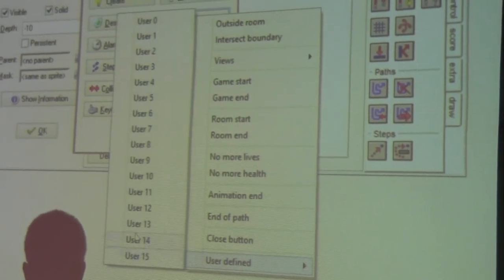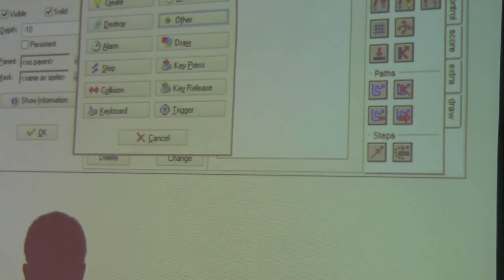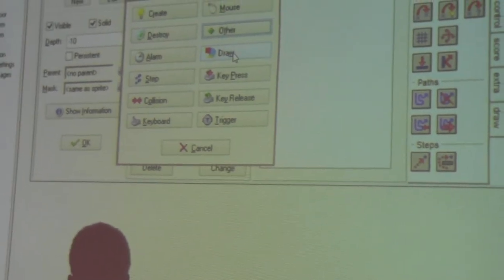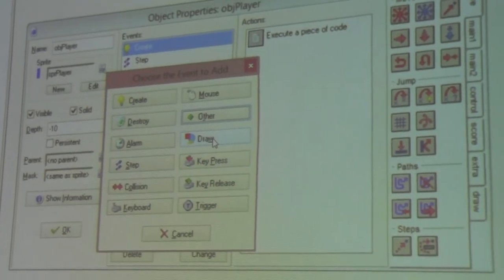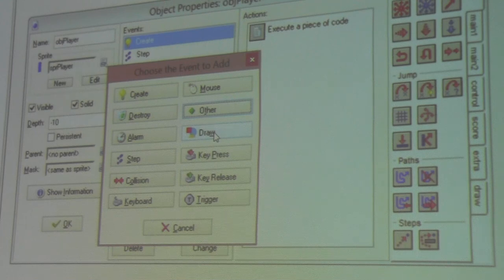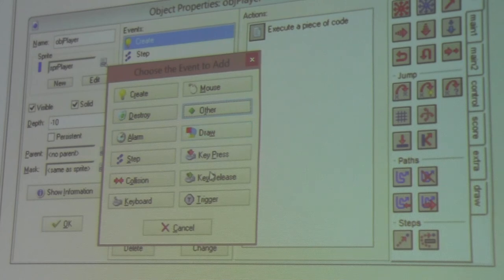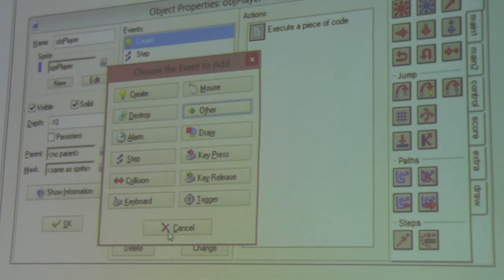There are user-defined events which you can set up and call whenever you feel that event needs to be raised. The draw event is a special event that occurs once per frame for drawing your object's representation. If you don't draw anything but set a draw event, your object will disappear — you won't see it. Triggers are in the pro version of GameMaker.